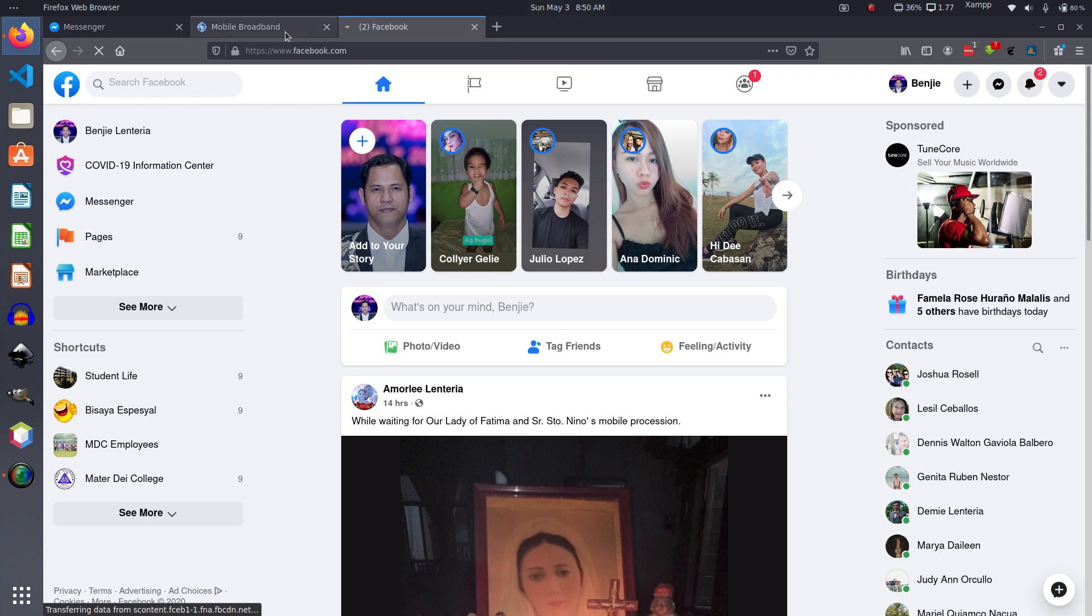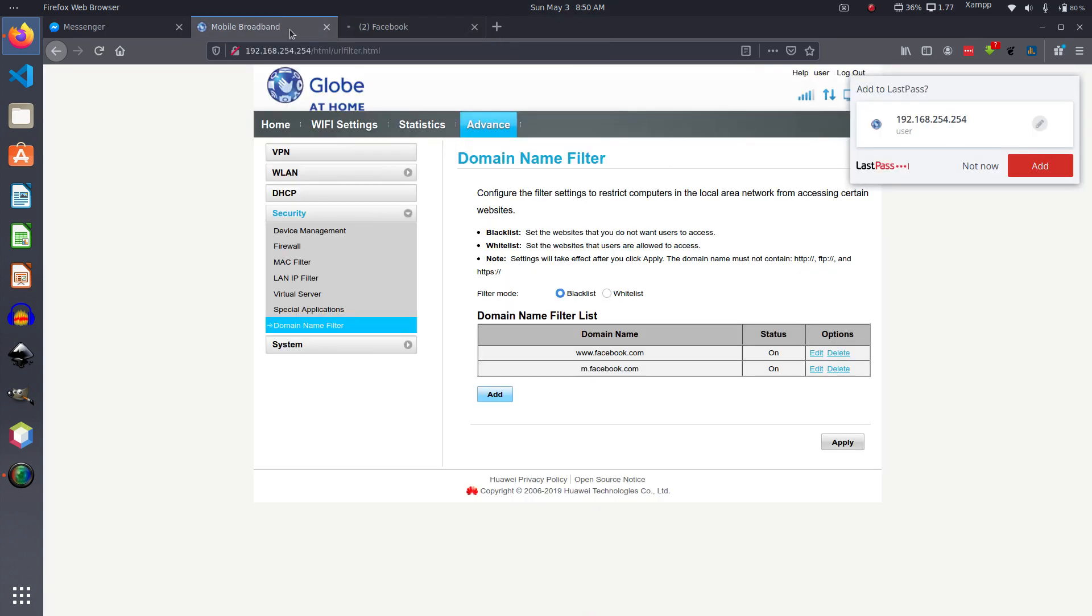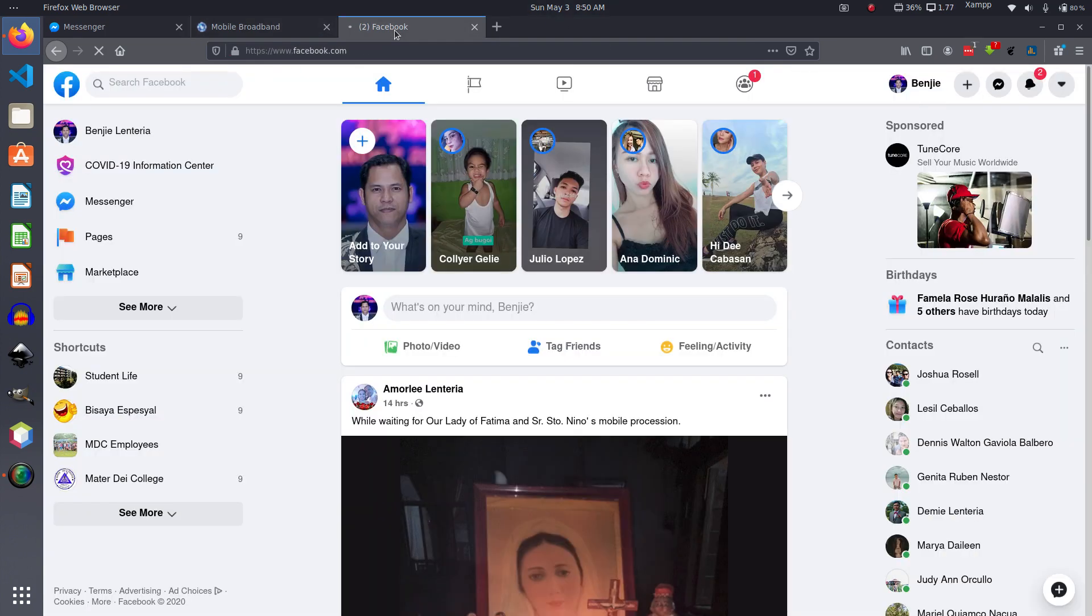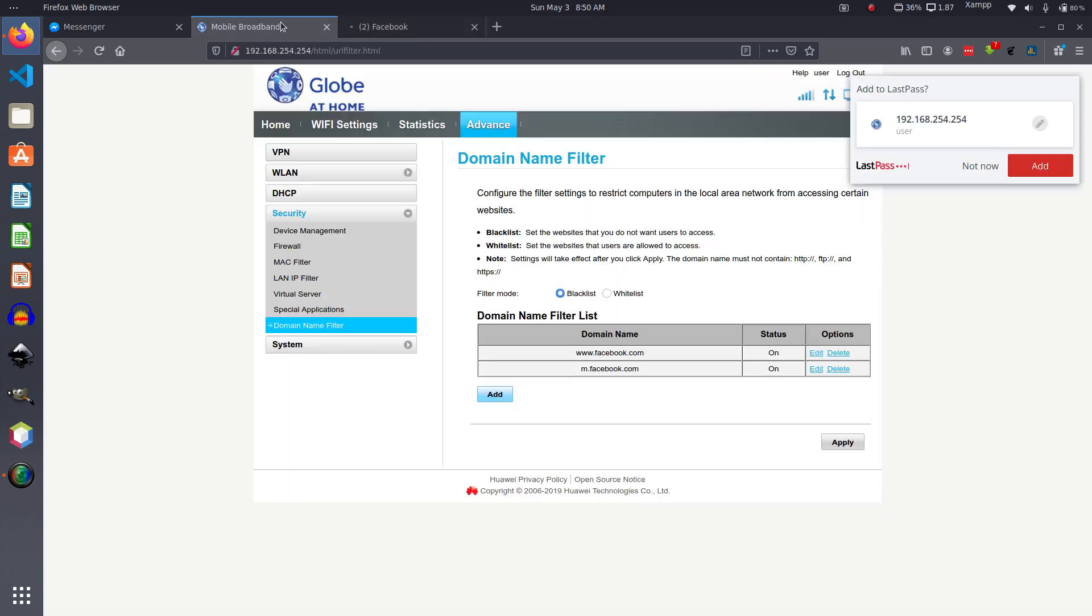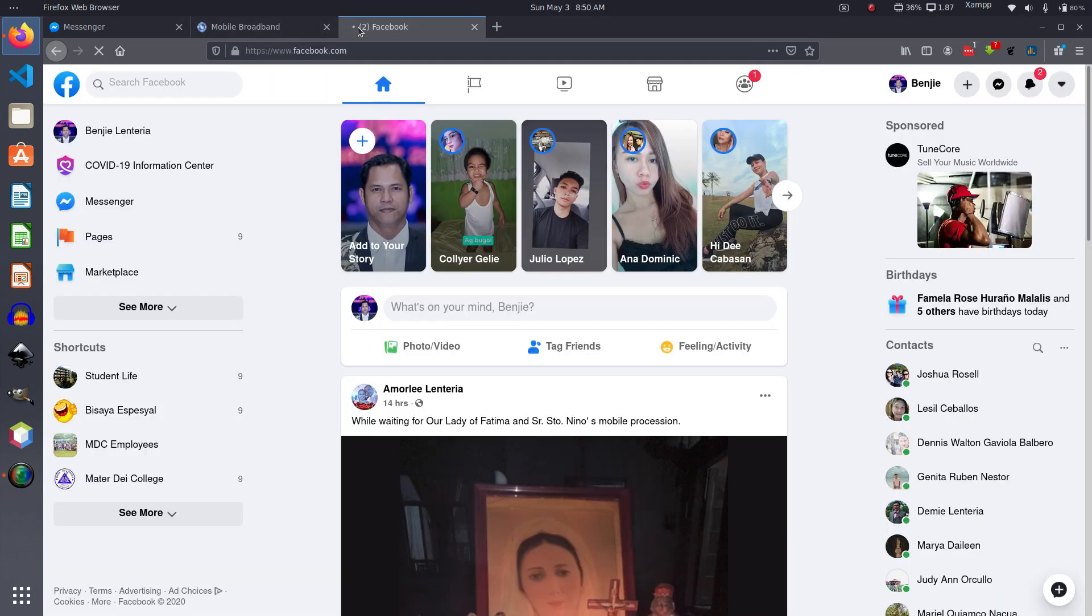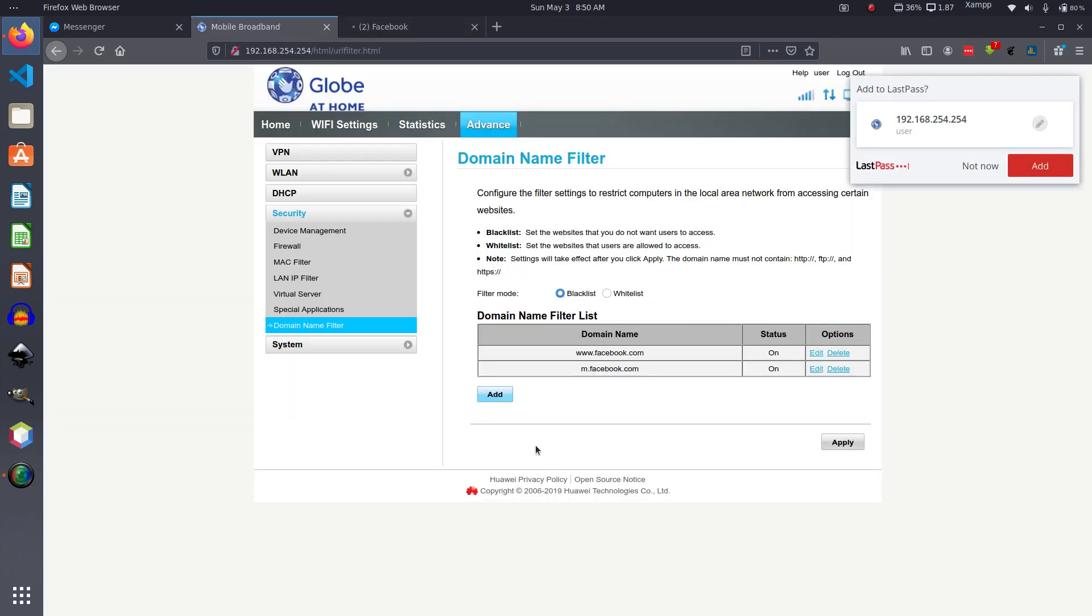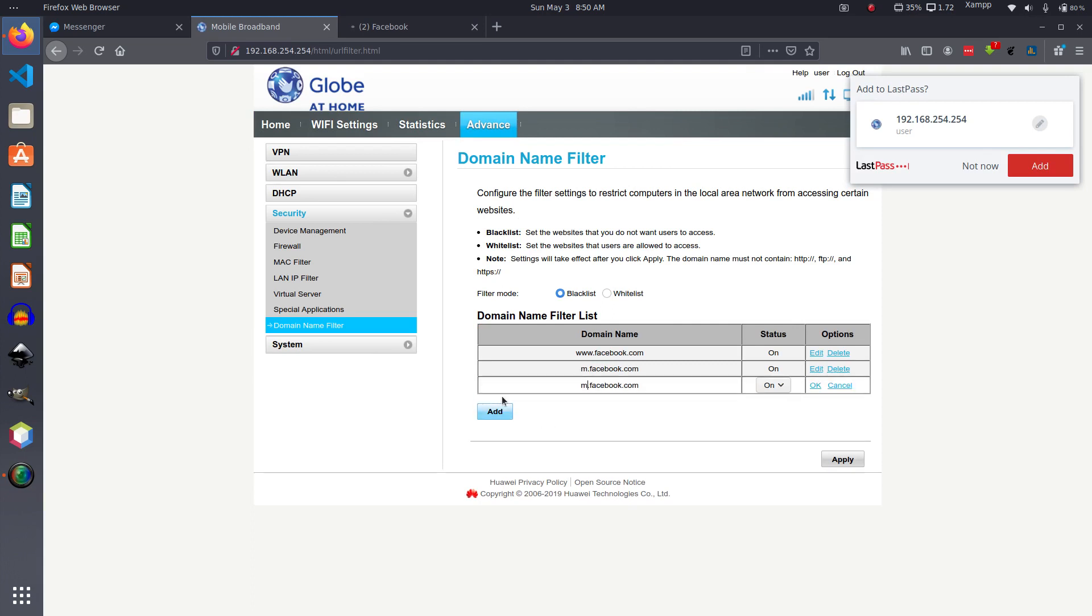So that's how you are going to block a site. Let's add one more. Say for example we'd like to block YouTube.